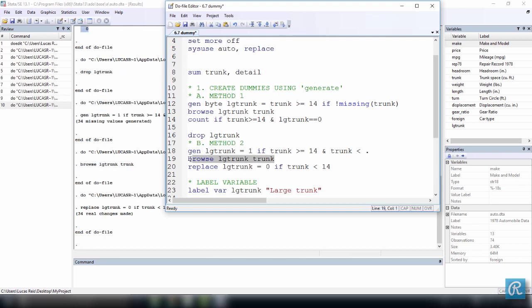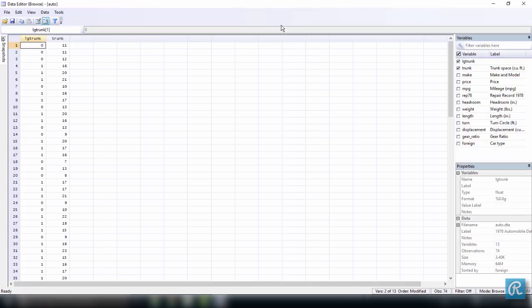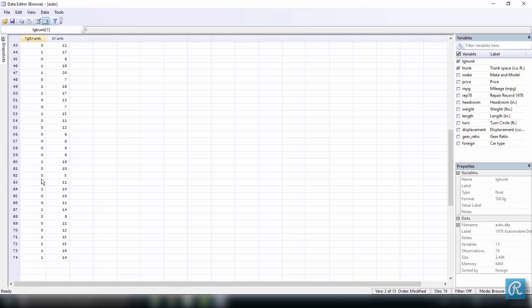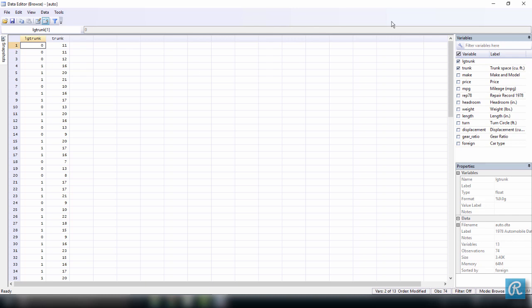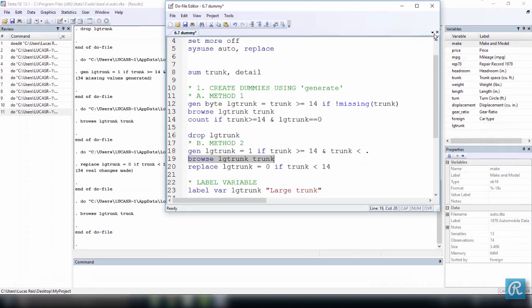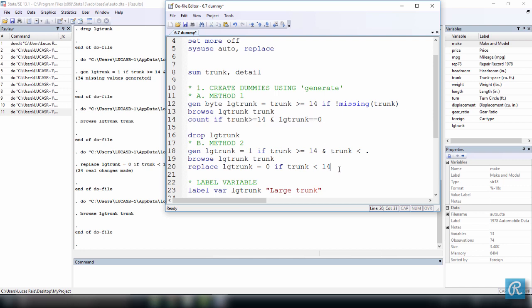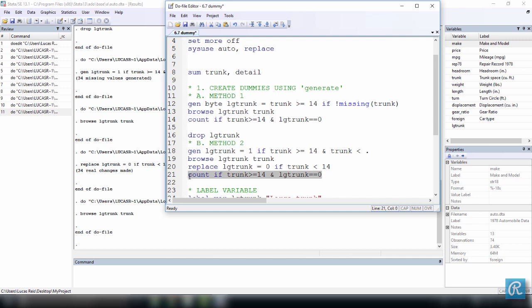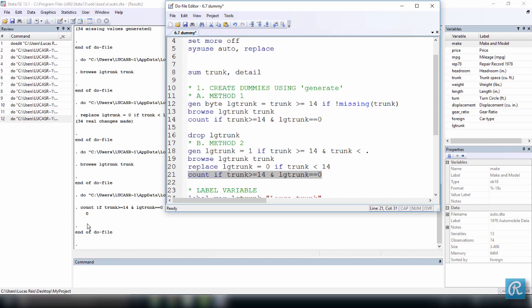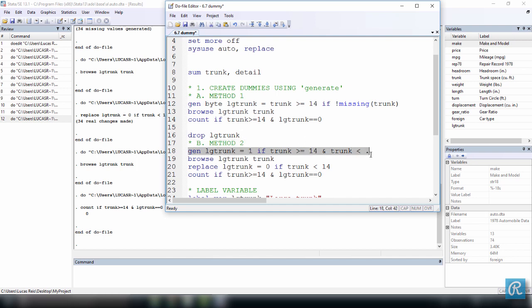And once again, let's browse our two variables. And now we see that it has worked. See, everything is fine here. If you want, you can use the count again. Let's copy and paste this here below, and select it. Ctrl D to execute it. And once again, you see here on the bottom left that it's 0. So it has worked. So the main difference here is that here above in the first method, we just used one line of code. And using our second method, we had to use two lines of code. The first one, the generate, that created all ones. And the second one, the replace, which created the zeros.